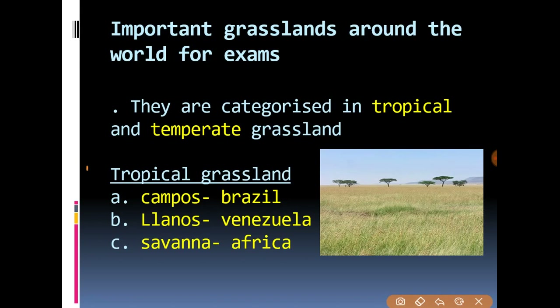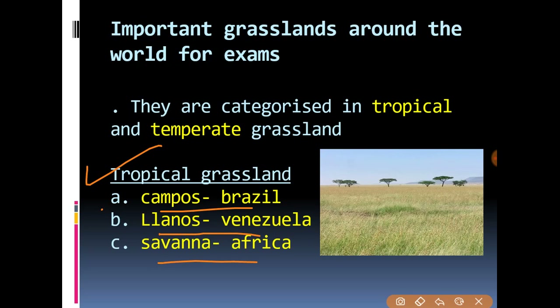For tropical grasslands: Campos is found in Brazil, Llanos is found in Venezuela, and Savannah is found in Africa.